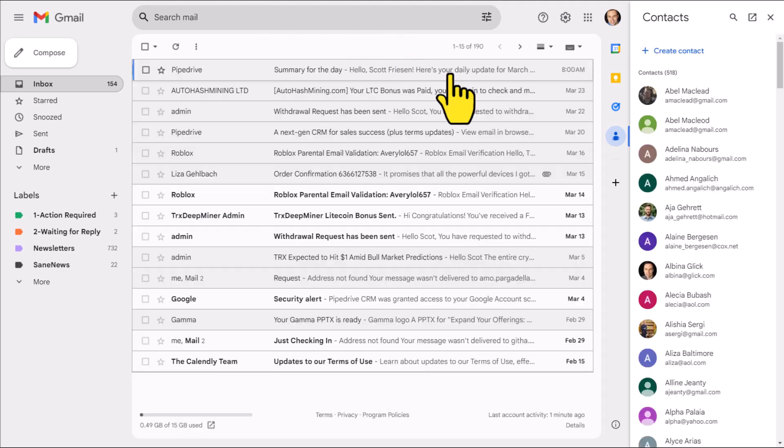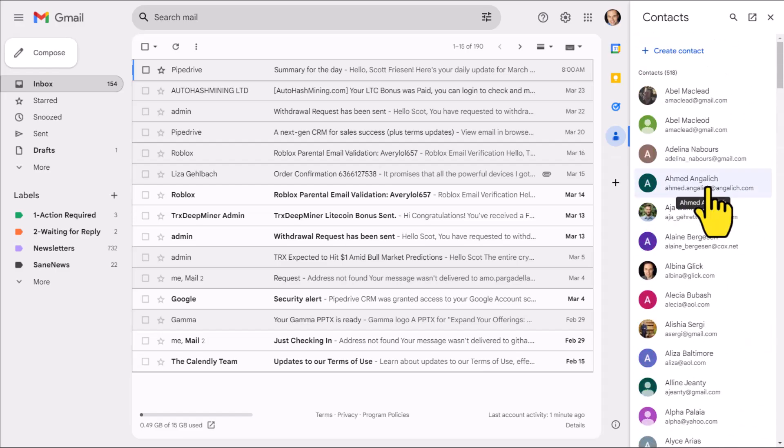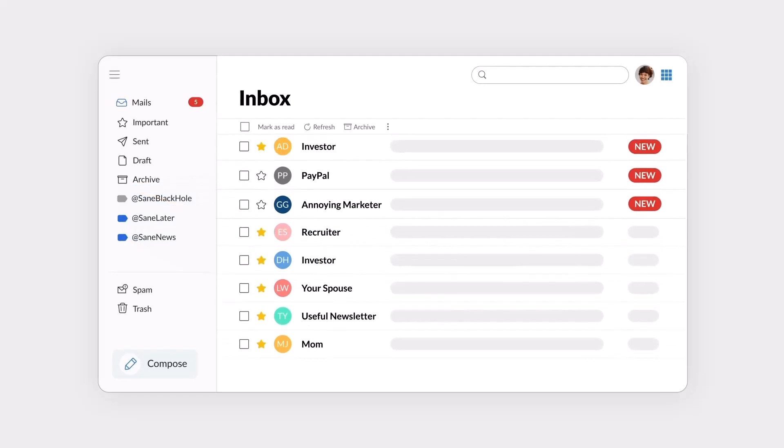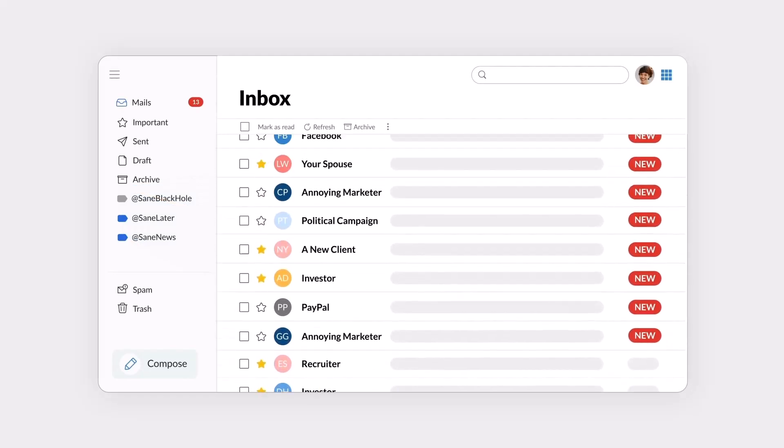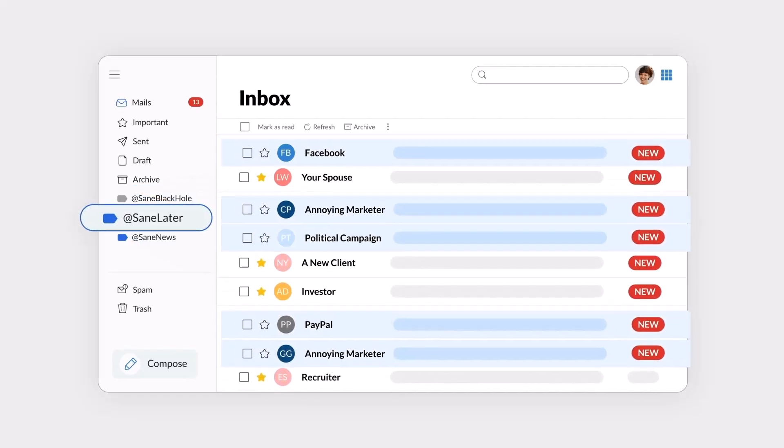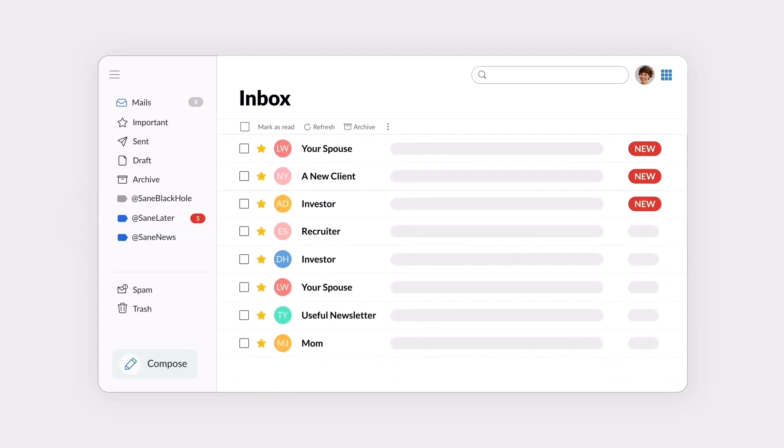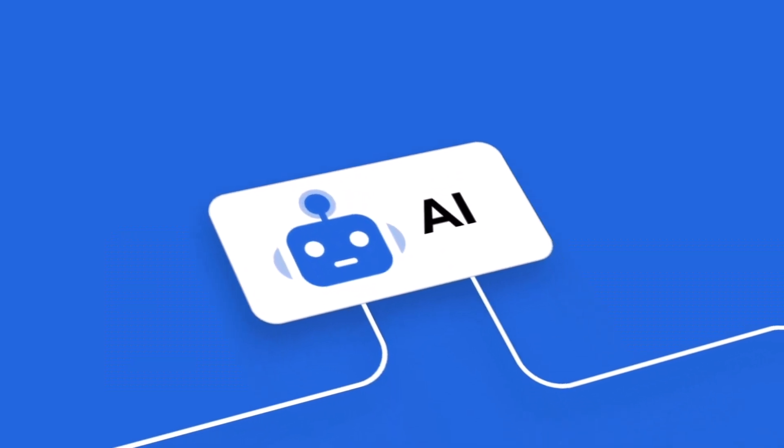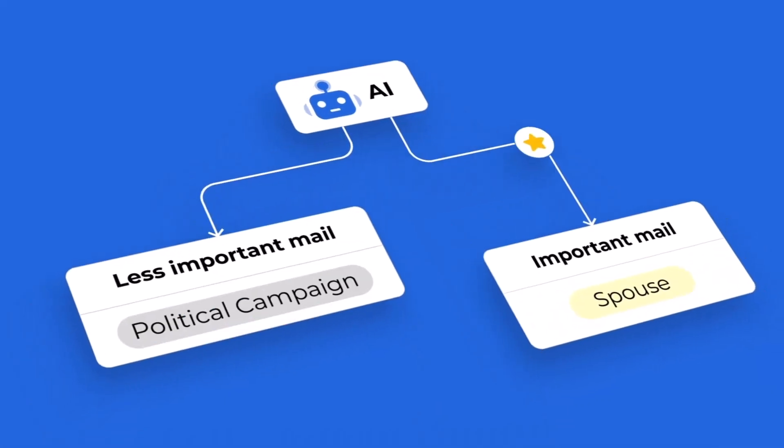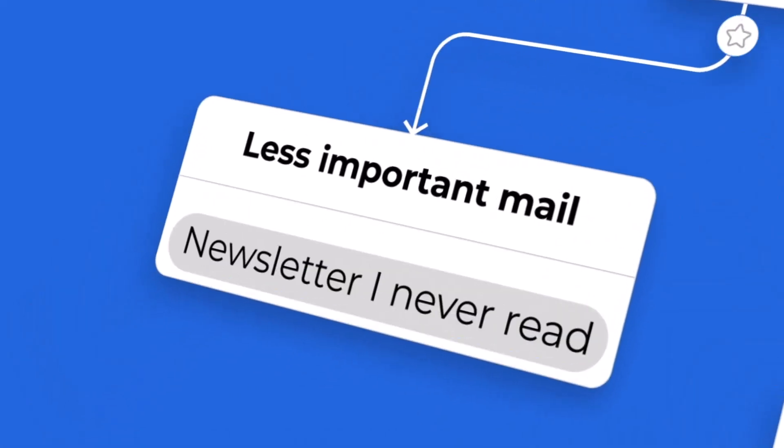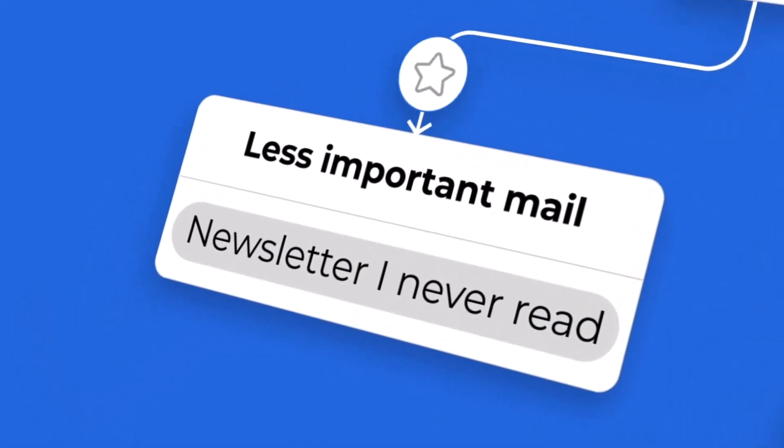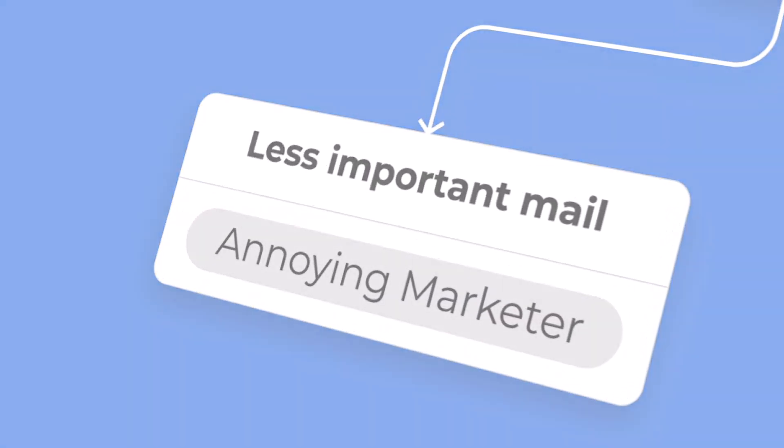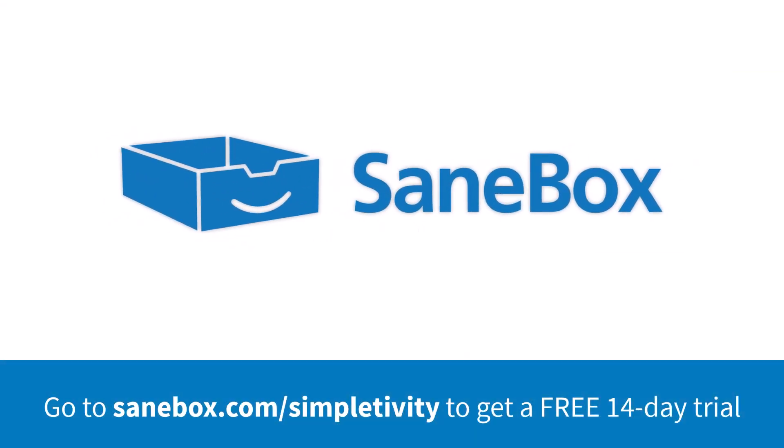If you are still feeling overwhelmed when it comes to your inbox, I suggest that you check out SaneBox. With AI technology, SaneBox prioritizes essential messages, saving you hours of time each week. By learning from your behavior, SaneBox will clean up your inbox, get rid of spam, and organize your emails into relevant folders. Best of all, SaneBox works with any email provider. To get started, click the link in the description to get your free 14-day trial.